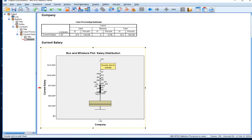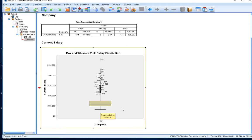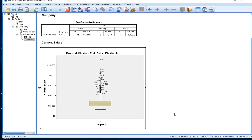There are no values listed below this particular demarcation point. For the salary distribution, there are no employees within the organization that could be classified as having a salary that is significantly less than other salaries within the organization. There are no individuals within this organization that seem to have salaries that are unusually low.